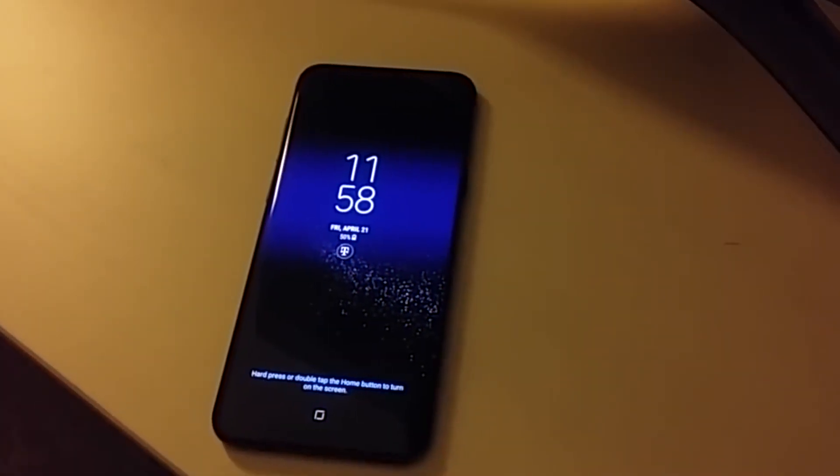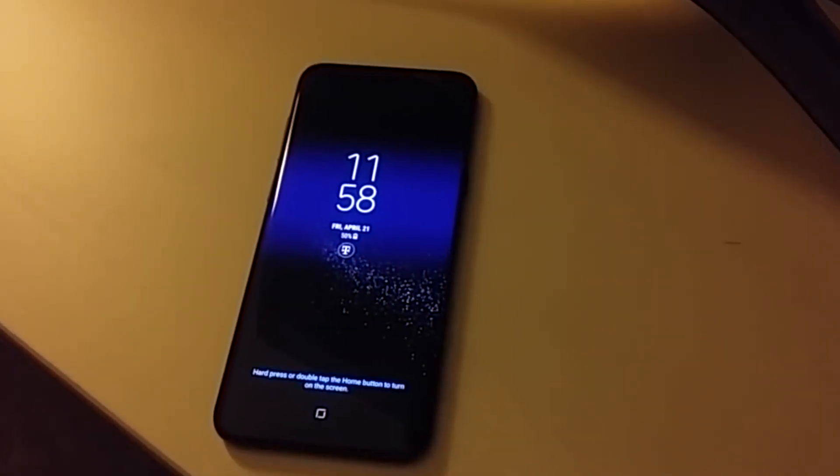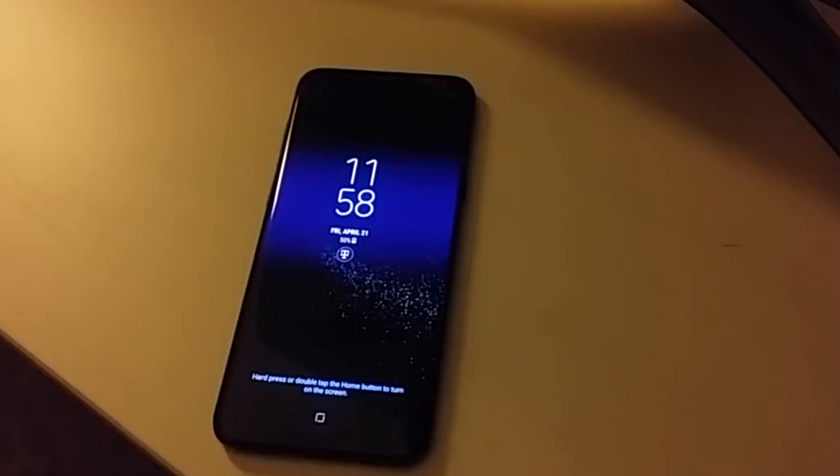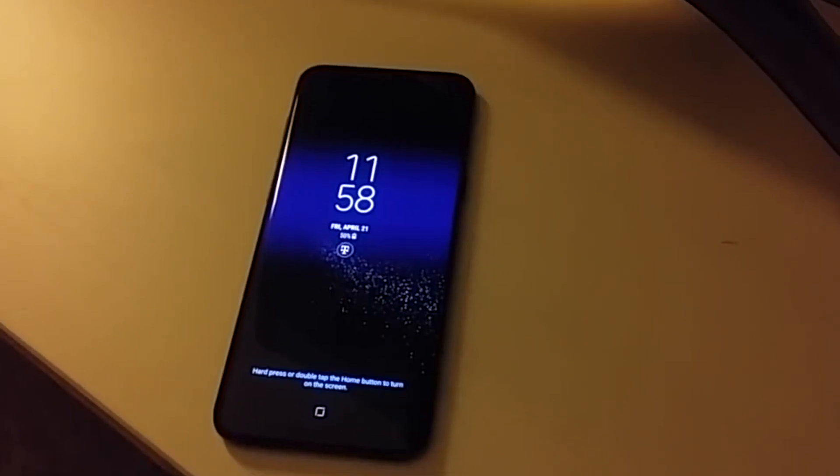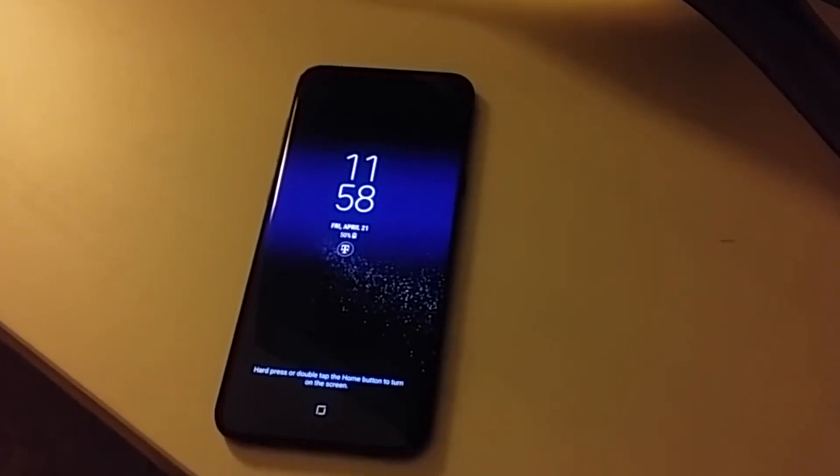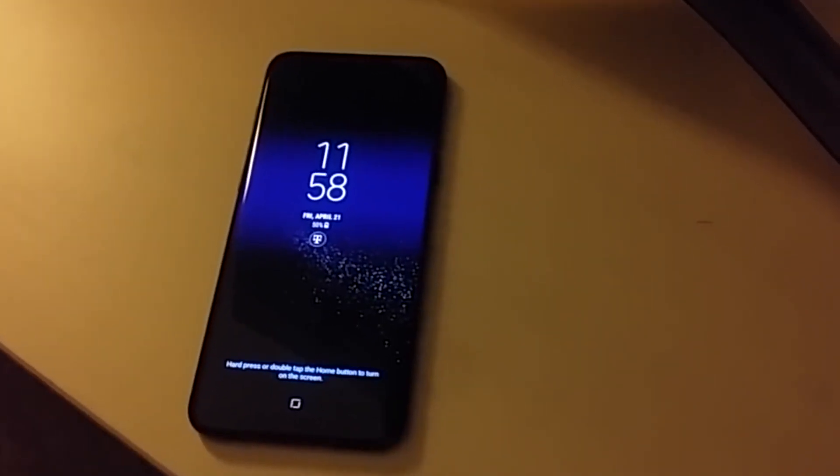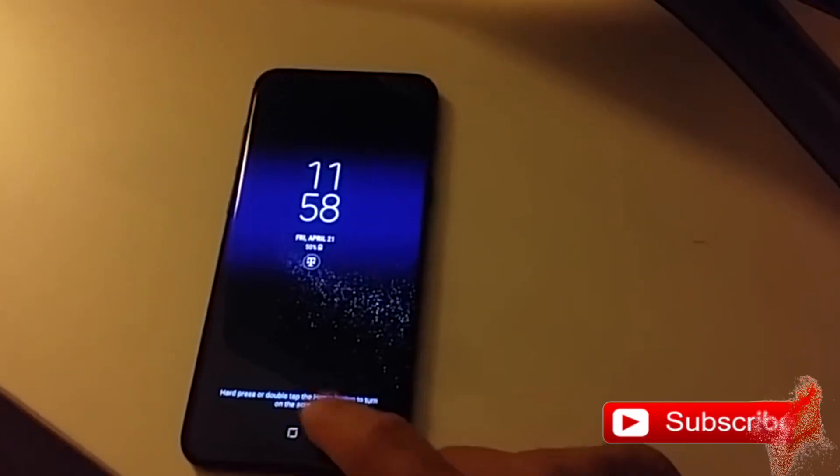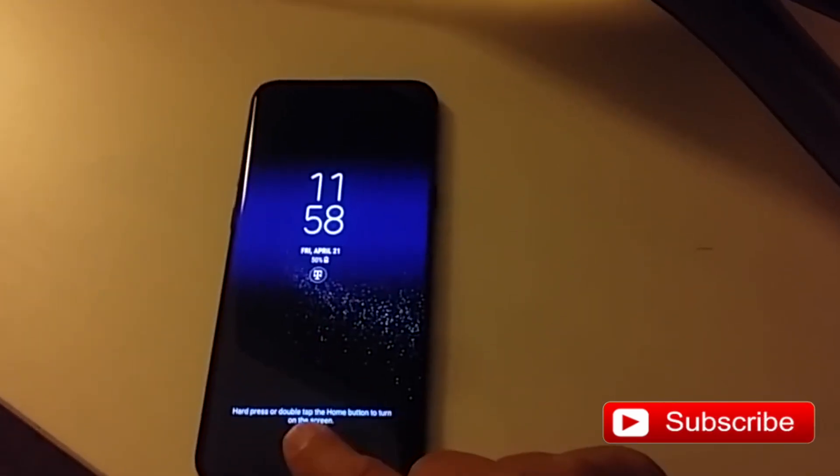The Android 8.0 Oreo update for the Samsung Galaxy S8 seems to have been halted just hours after starting to roll out.